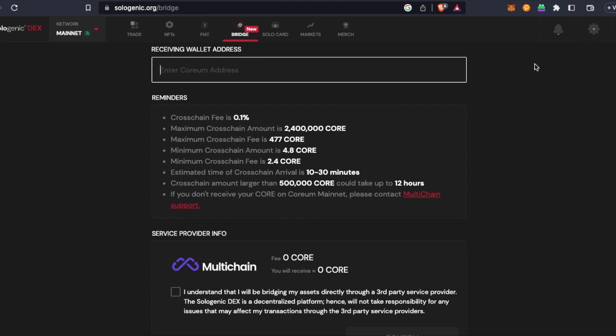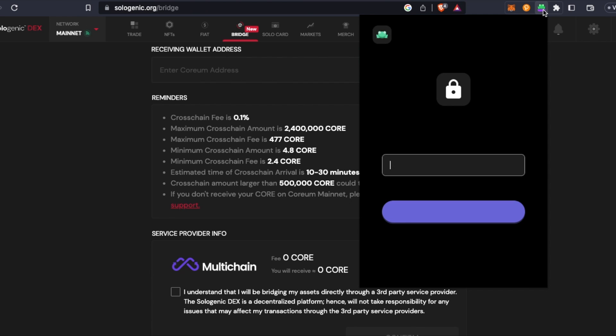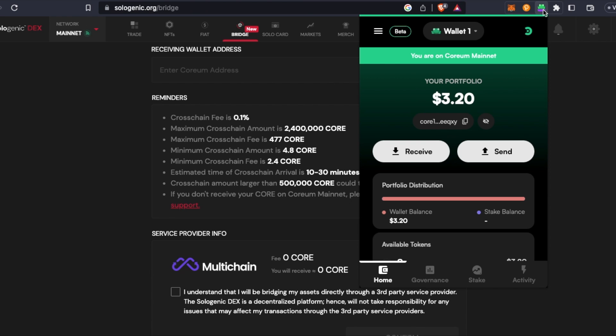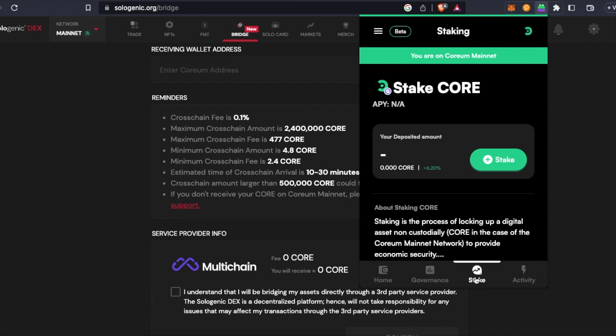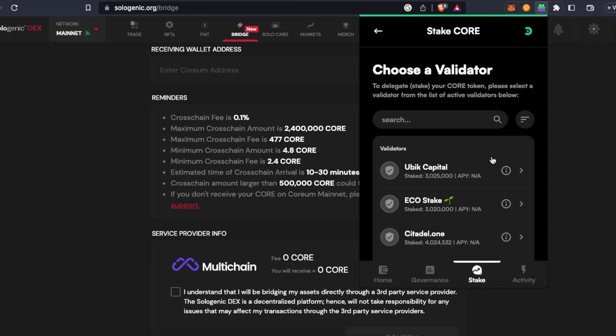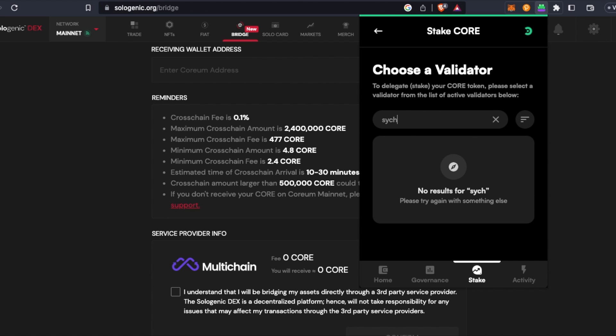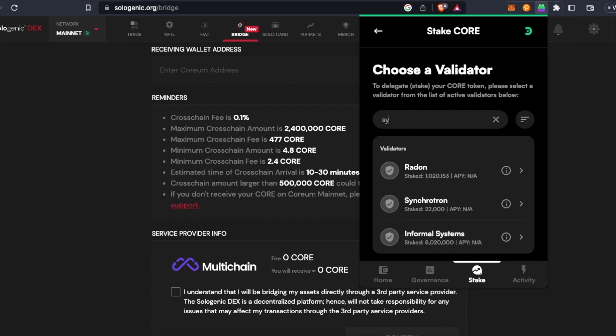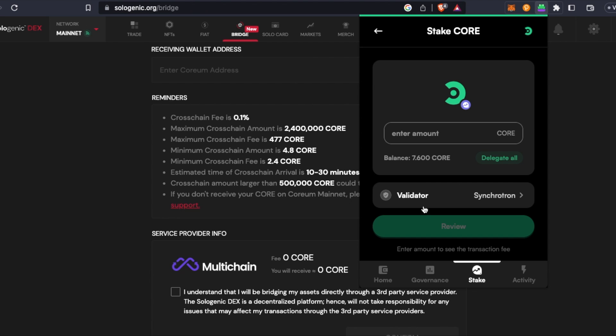But anyway, so in Leap specifically, we'll come in here, click stake, stake again, choose which validator you want and then delegate all or whatever, review, and then submit. That's all there is to it. Not too bad guys.